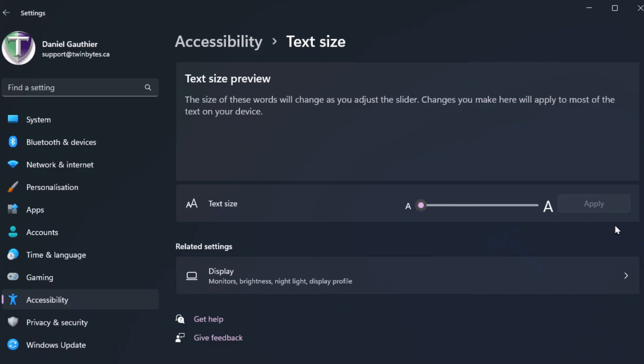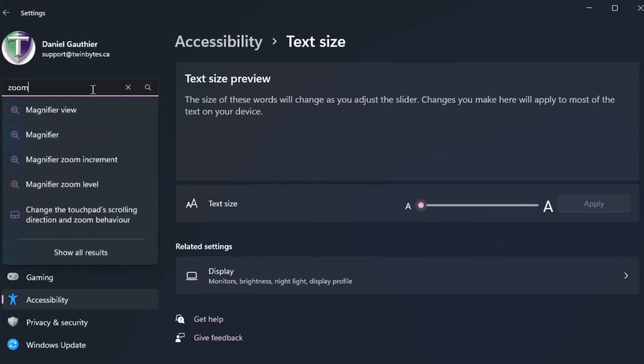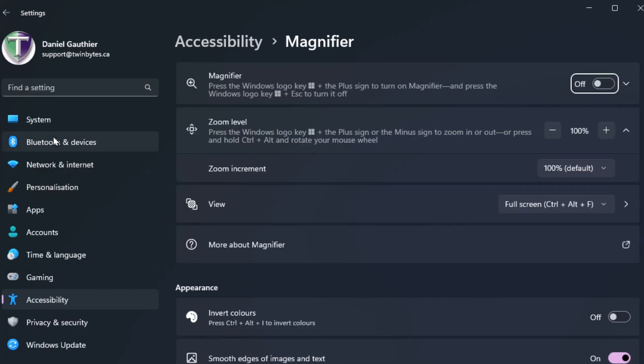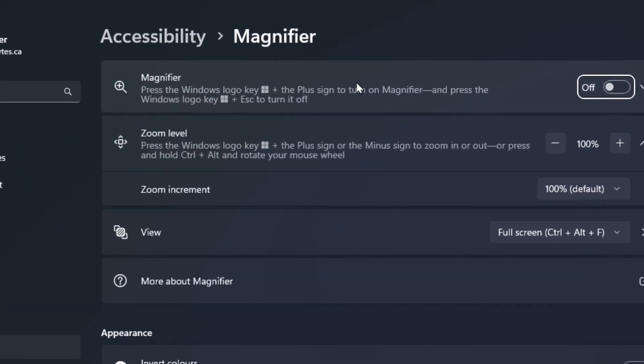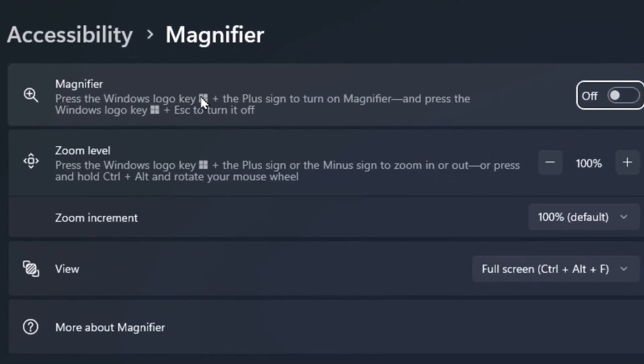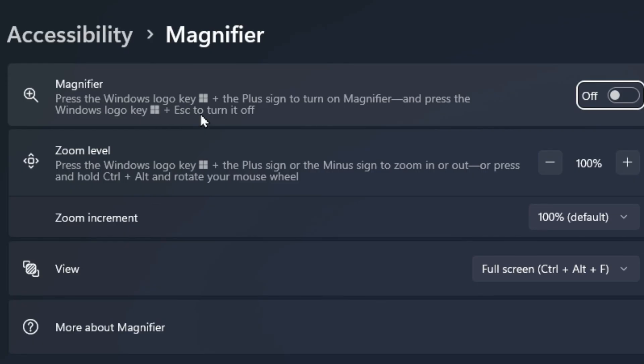So aside from the zoom levels and text size, there is another program. If we search for zoom, you'll see magnifier. In the magnifier, that's a little bit different—you would actually see it on your screen. It tells you here there's a shortcut: you can hit the Windows key plus the plus sign to turn it on, or the Windows key and the escape key on your keyboard and that will turn it off.